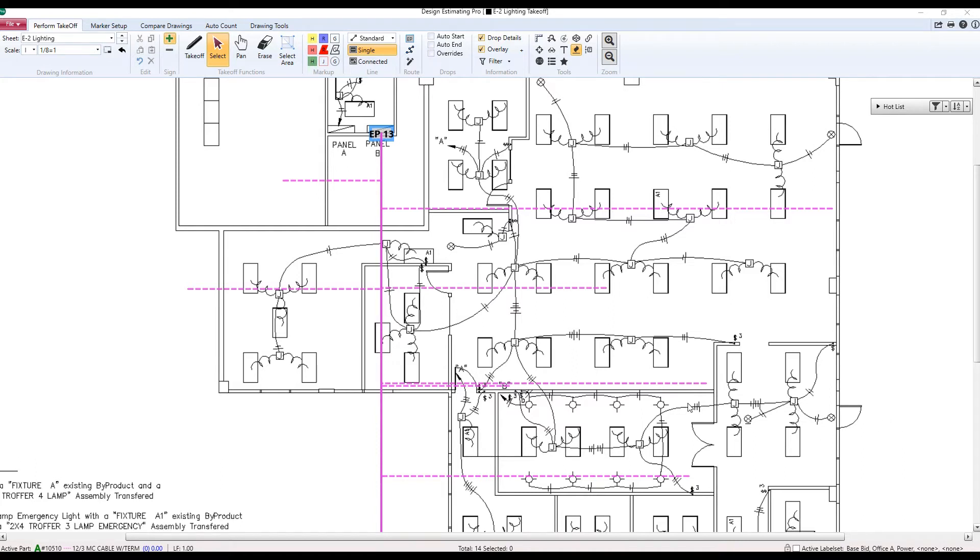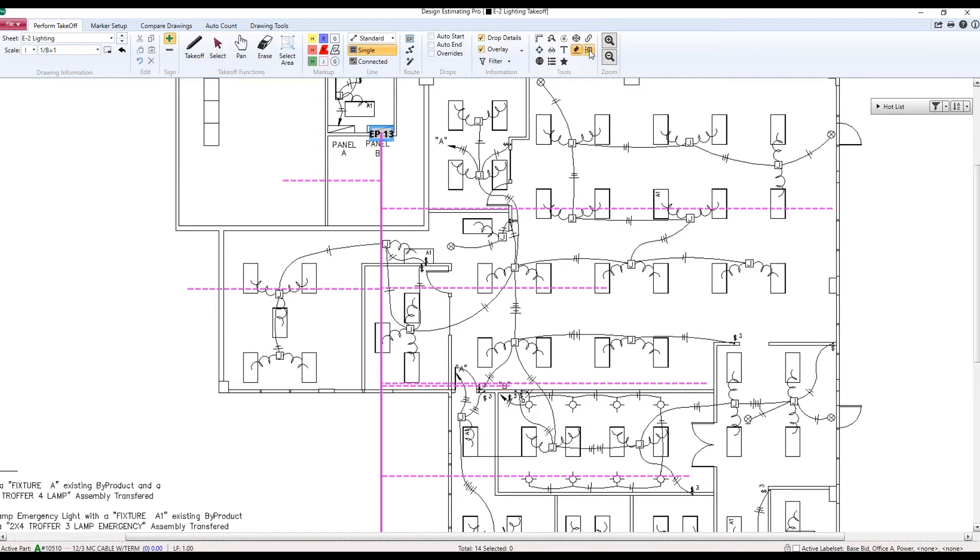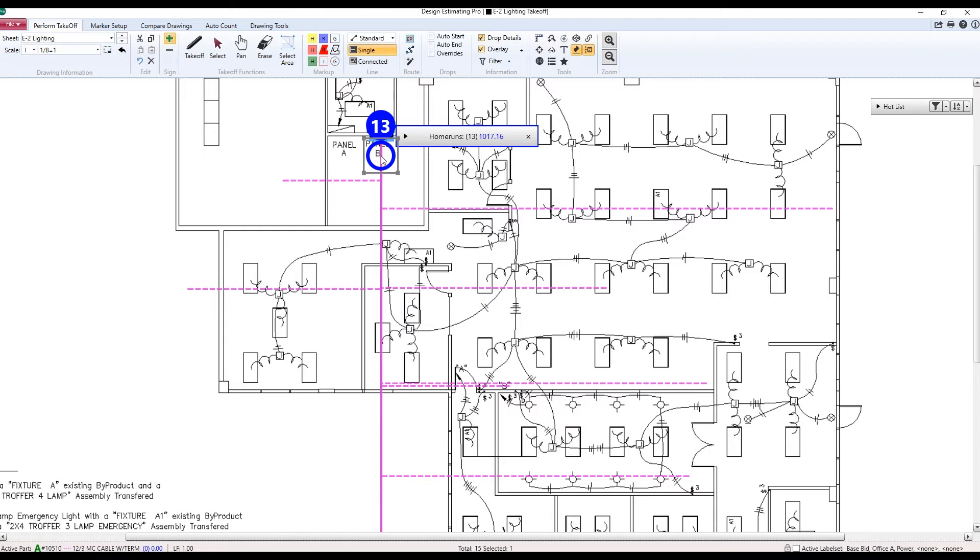That's what this new tool is going to answer for us. All I have to do is go up here to the tools section on my ribbon, hit inspect and itemize. Then I'm going to go over to the runs, click. Now, after I click, what this gives me is a total for how many pieces of takeoff are running through that point. And in this case, because they're linear, it's going to give me a total linear footage for everything that runs through that point.